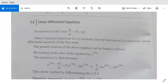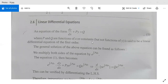Now we come to another type: linear differential equations. An equation of the form dy/dx plus p times y equal to q, where p and q are functions of x or constants and do not contain y, is called a linear differential equation of the first order. To find the general solution, we multiply both sides by e to the power integral of p dx, which is later called the integrating factor.